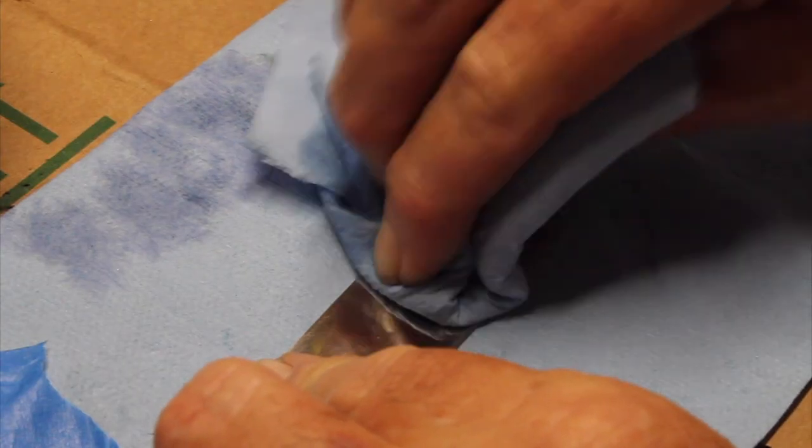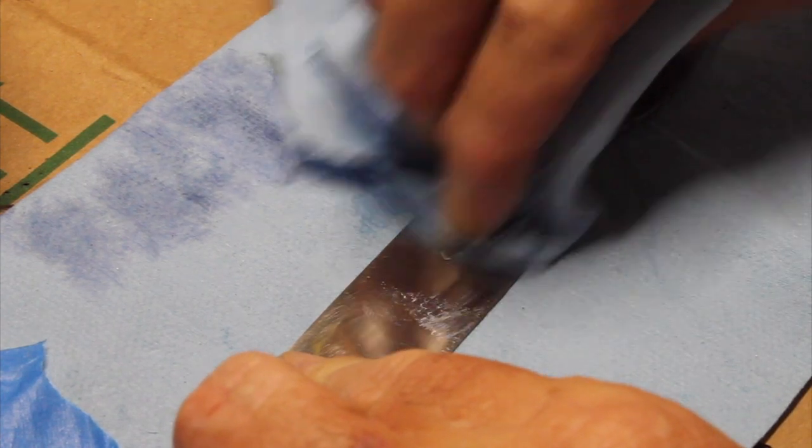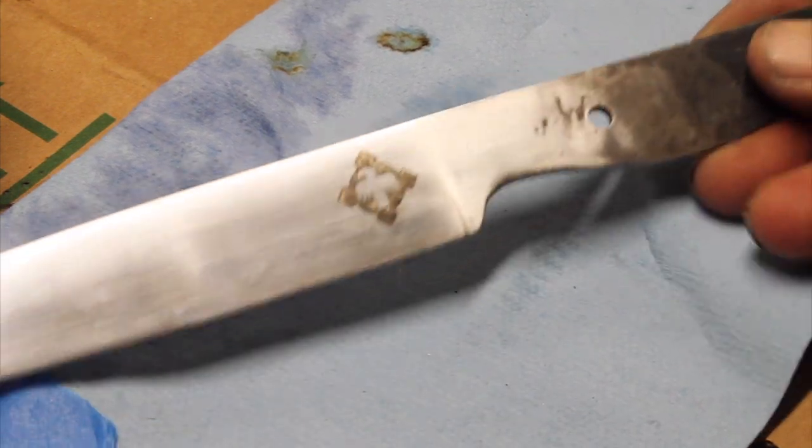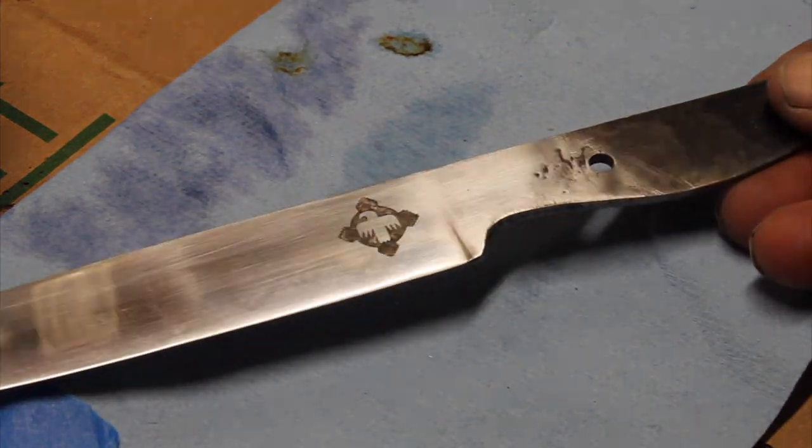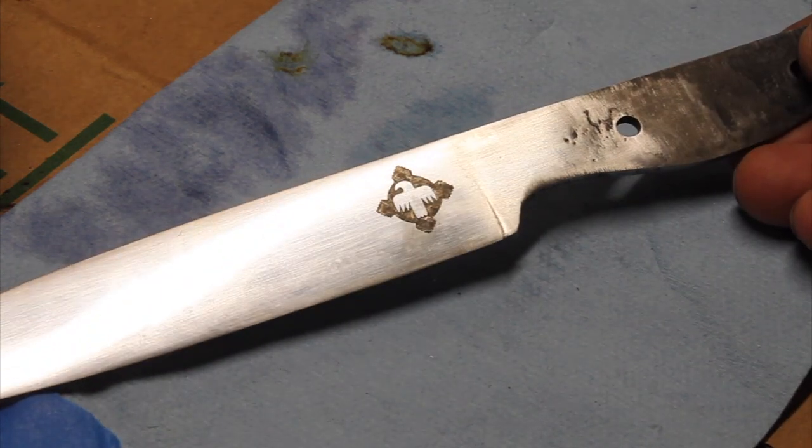Once I have the stencil ready we'll move on to the fun part, and that's etching the logo onto the blade. Etching adds depth and detail to the design. It really looks professional and gives it an eye-catching look.